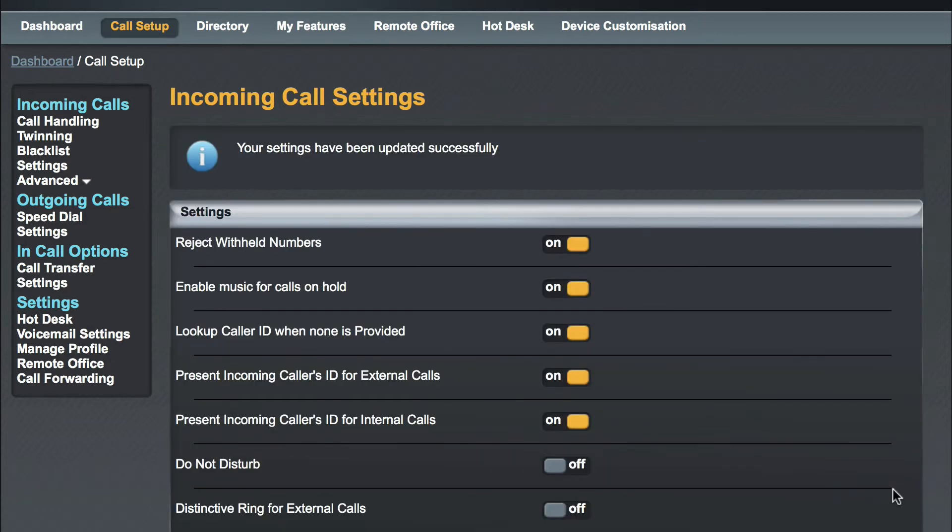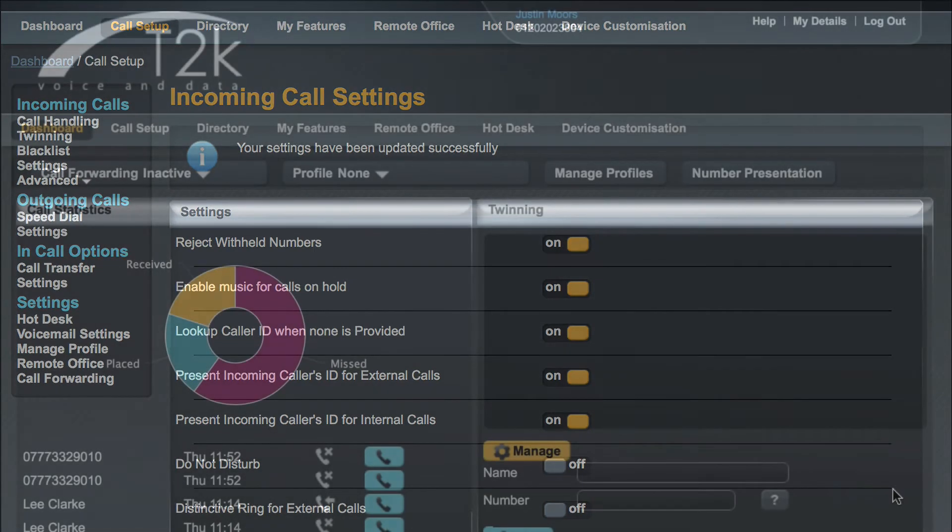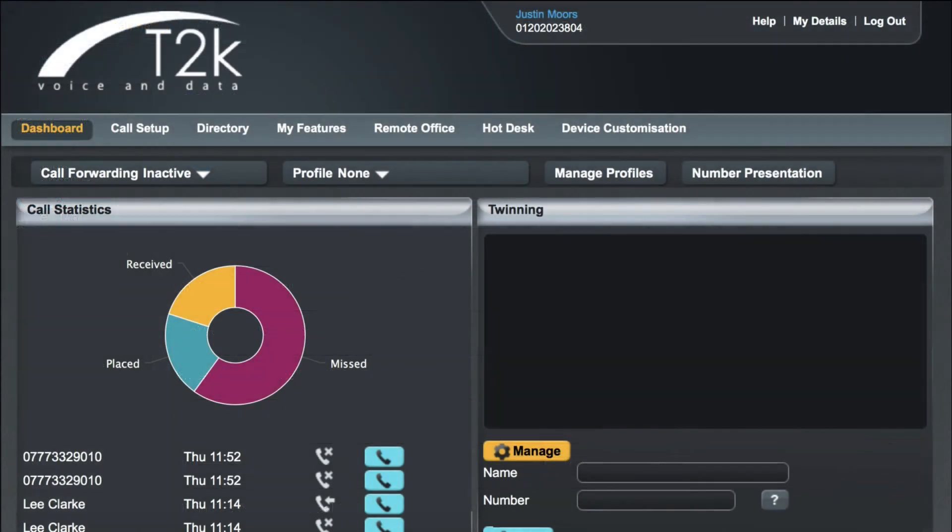If a call from a withheld number now rings you, they will be greeted with a system notification: 'The person you are trying to reach does not accept anonymous calls. Please try your call again later.' You will not be notified of the attempted call.